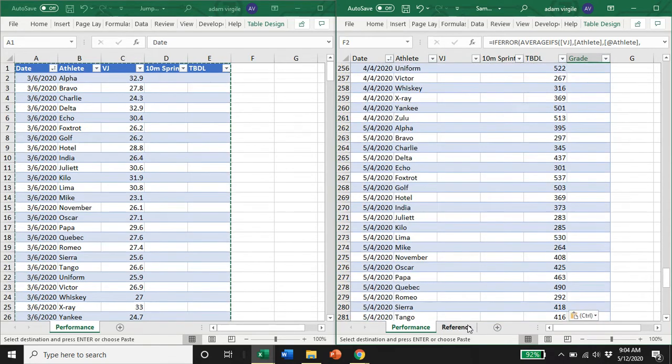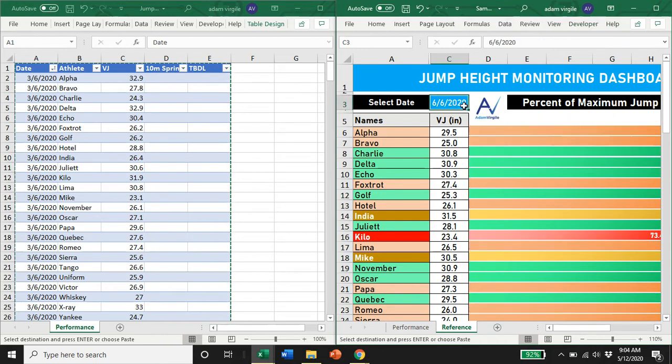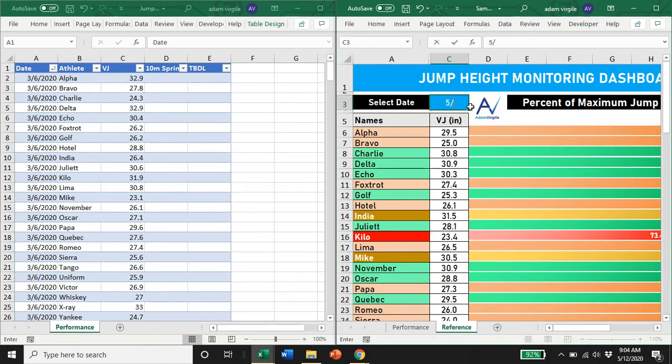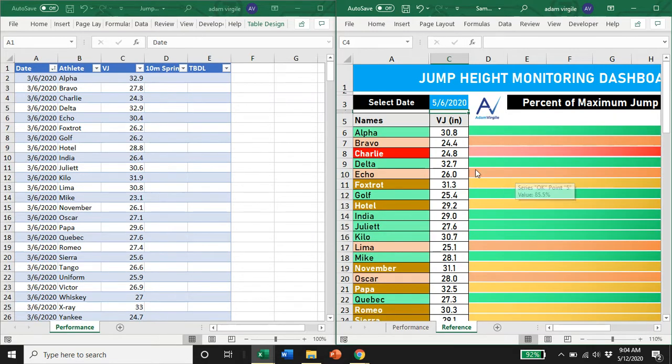Then if I go to my visualization, it will still work. If I type in a different date that has vertical jump data, it'll all still work. This is what you'll be working from for the second video.